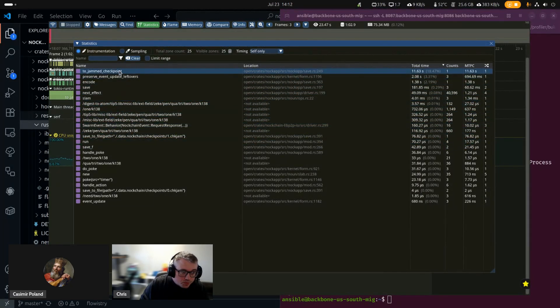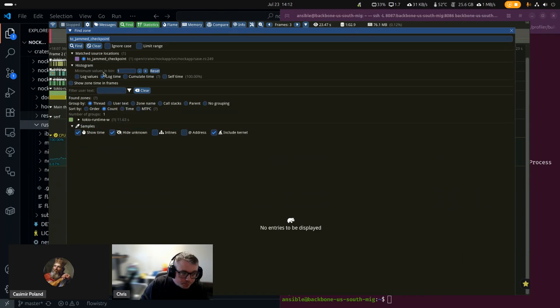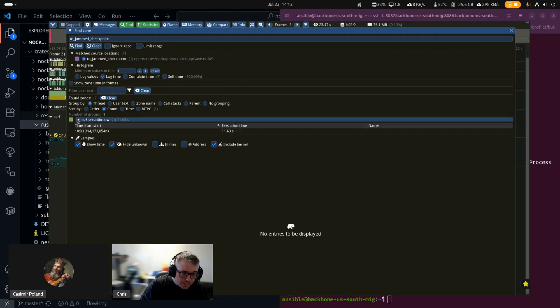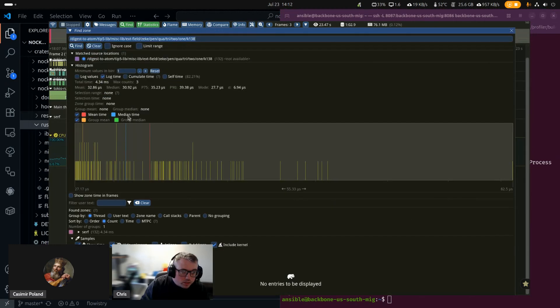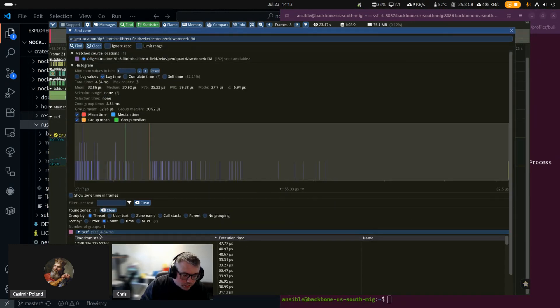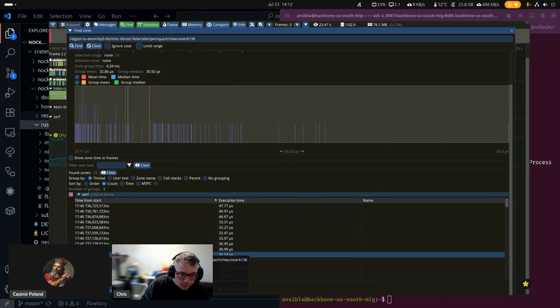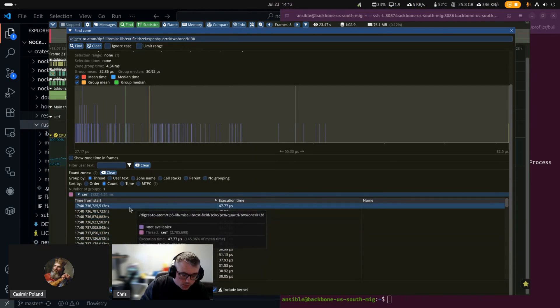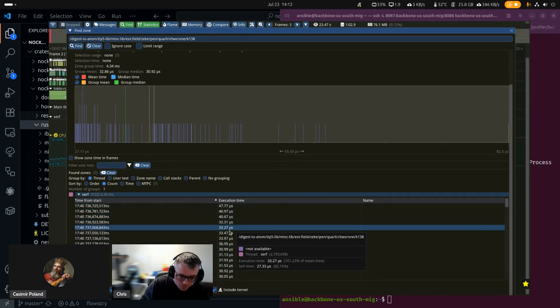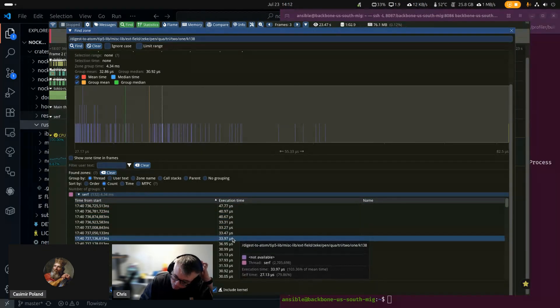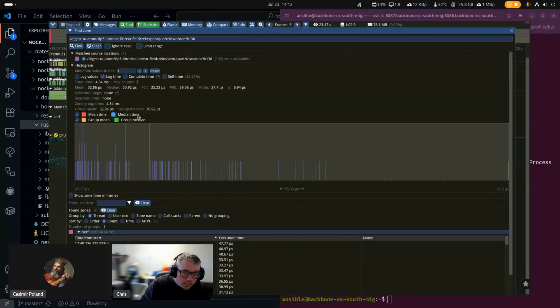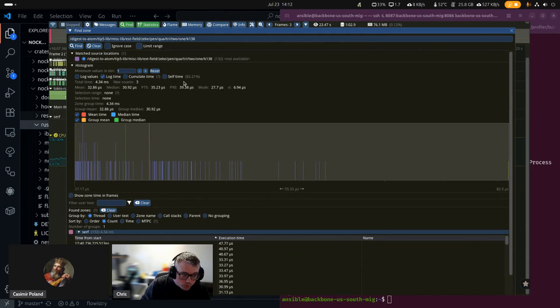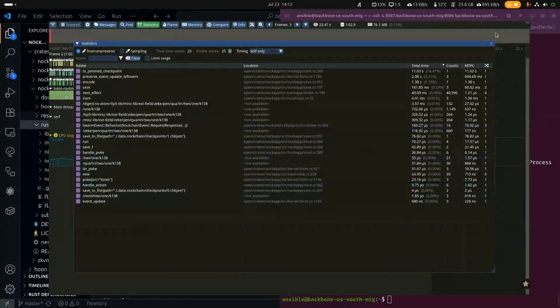And then if we open to Jam Checkpoint, you can see more stats on it. There's not a whole lot, because we didn't get a lot of samples of it. But you can actually correlate the groups and see, okay, here's the number of times it ran. Here's the execution time each time it got called. It gives you a group mean, group median, total zone group time. You can also restrict it to a specific span of time if you want.